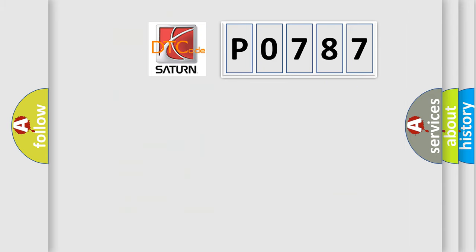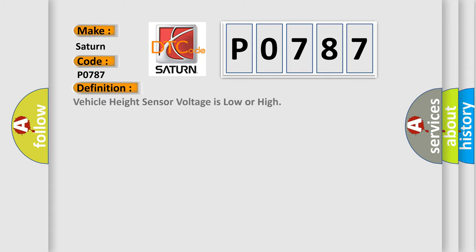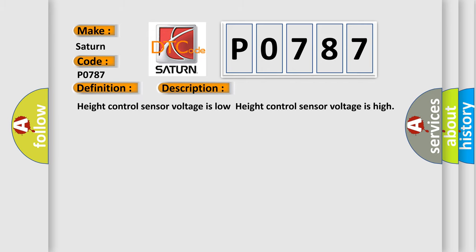So, what does the diagnostic trouble code P0787 interpret specifically for Saturn car manufacturers? The basic definition is vehicle height sensor voltage is low or high. And now this is a short description of this DTC code: Height control sensor voltage is low, or height control sensor voltage is high.